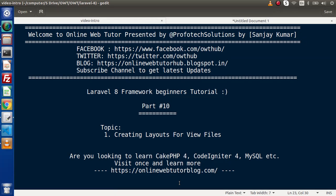Hello guys, welcome to Online Web Tutor. I am Sanjay. We are learning Laravel 8 framework tutorial. This is our part 10.